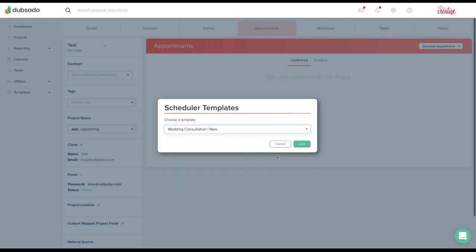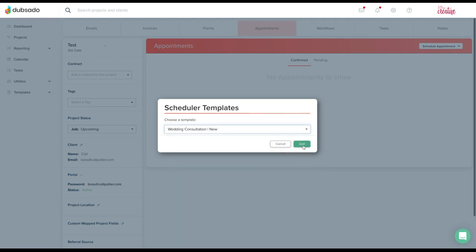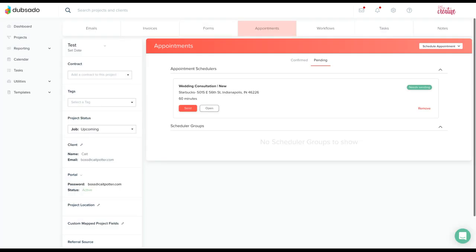You'll select the template that you want to add, or in other words, you will select the appointment that you want to add on behalf of the client. You'll click add.